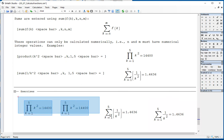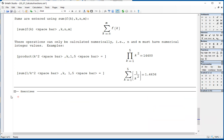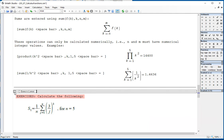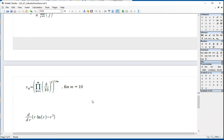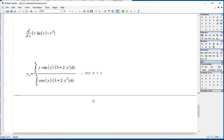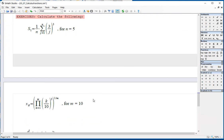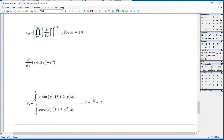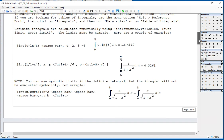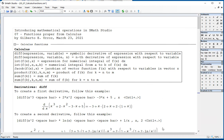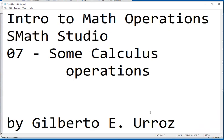I'm going to delete these things and show you some exercises proposed for you to try using what you learned in this particular video. I invite you to pause the video and try these examples in your own SMAs Studio file. And this way we finish this video on some calculus operations.